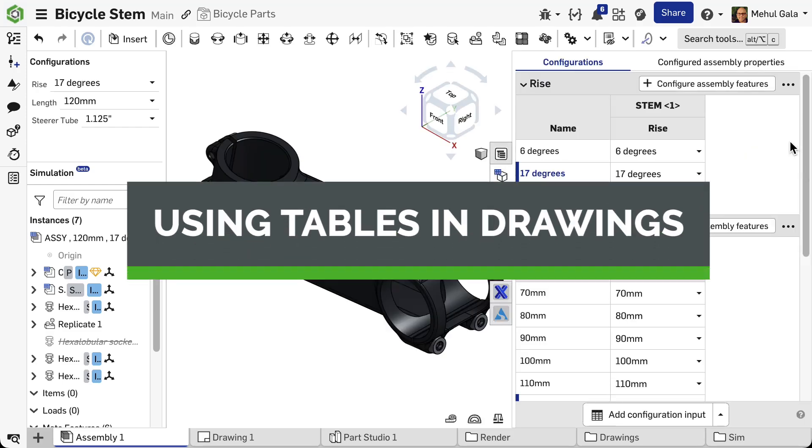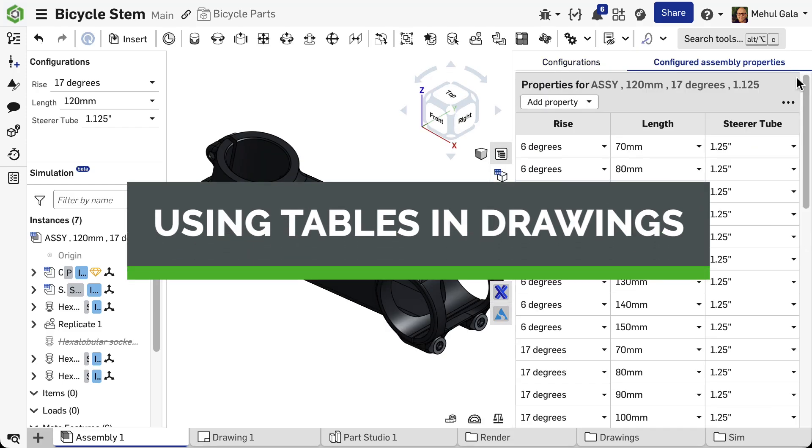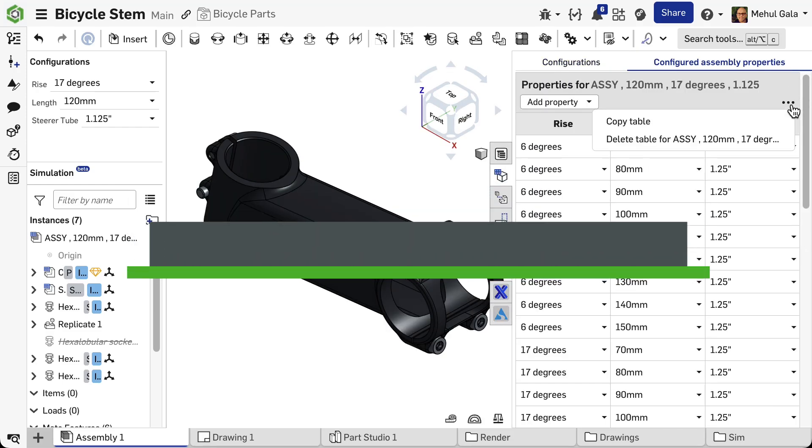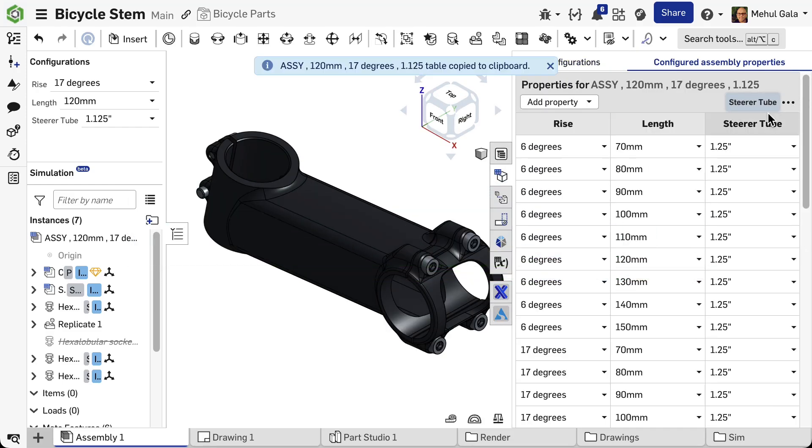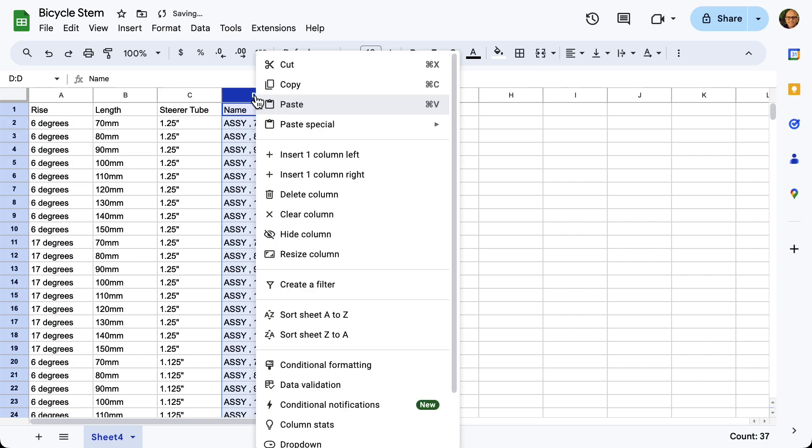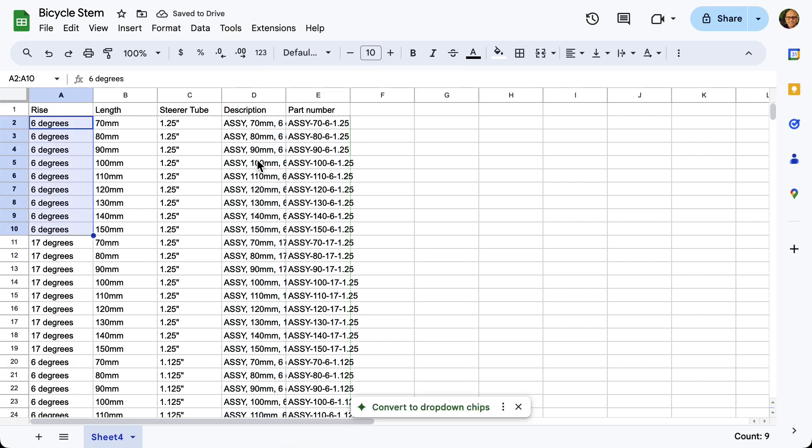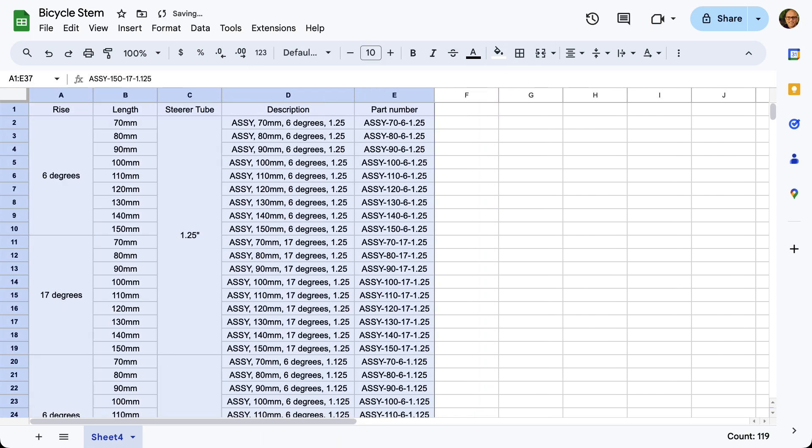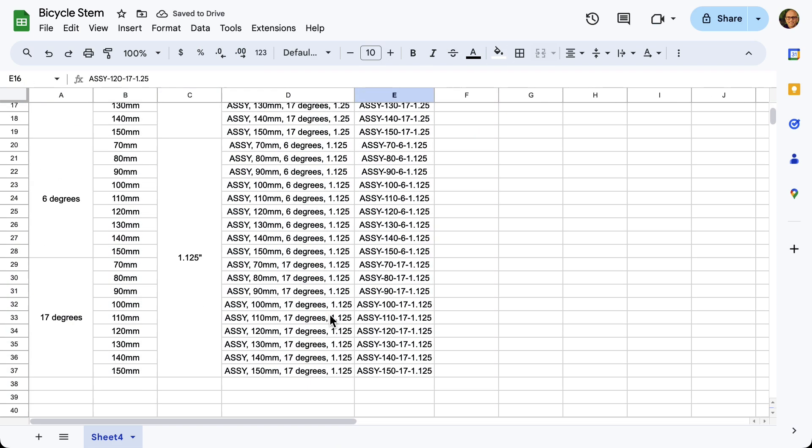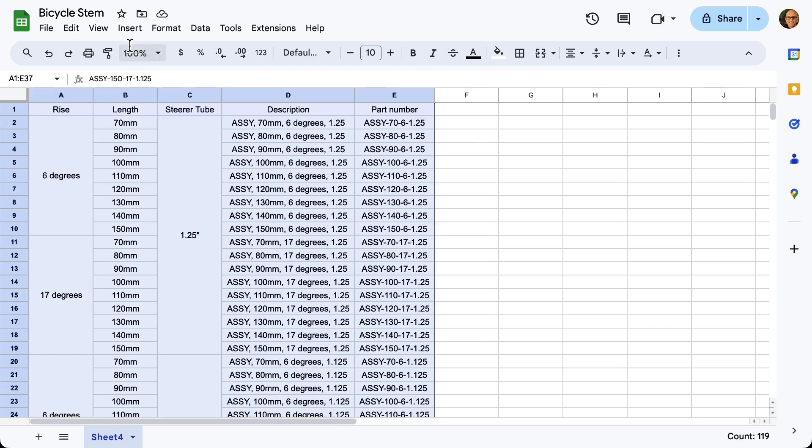Did you know you can paste a table into an Onshape drawing? Copy a table from configurations, variable tables, or assembly configurations.